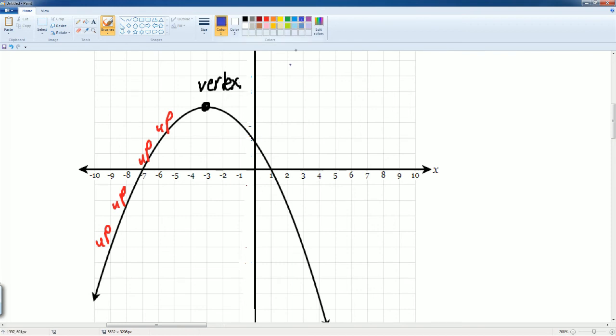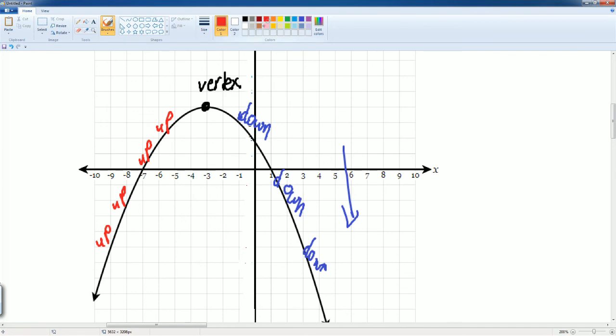Then, it comes back down. That's the act of going down. That is the act of going up.